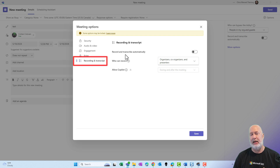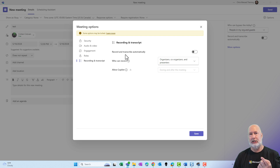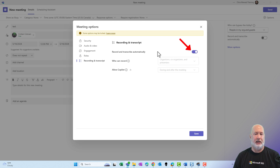Right here, if you want to make sure that this meeting lives in your OneDrive and basically you're the one that can change the expiration date and download it, you want to go and hit record and transcribe automatically.